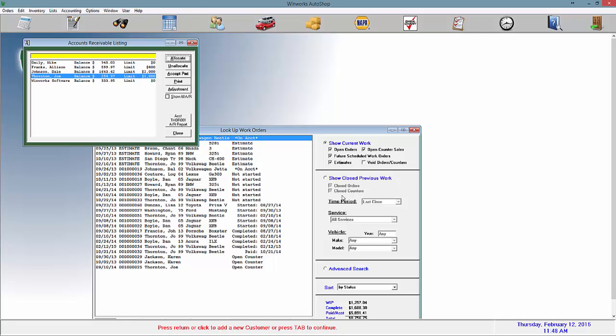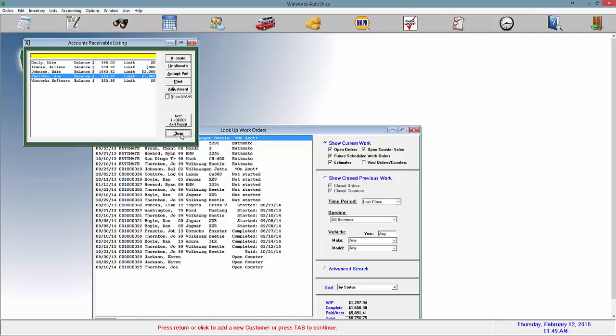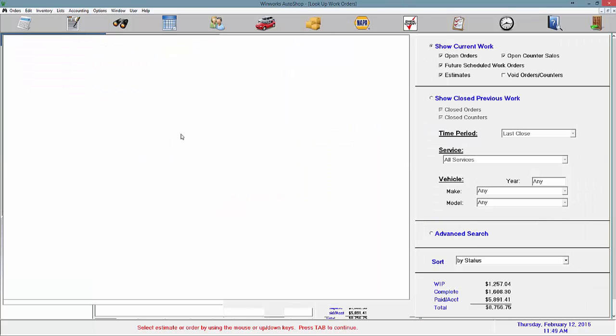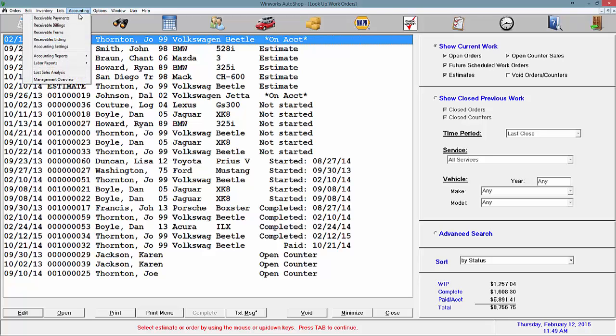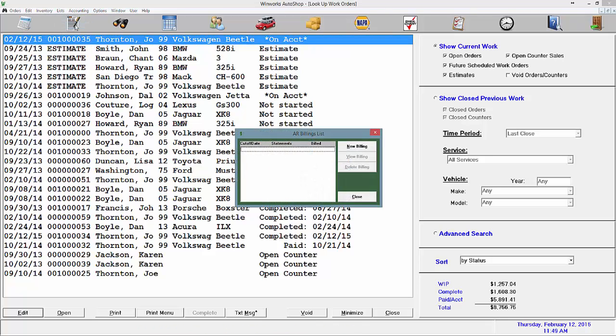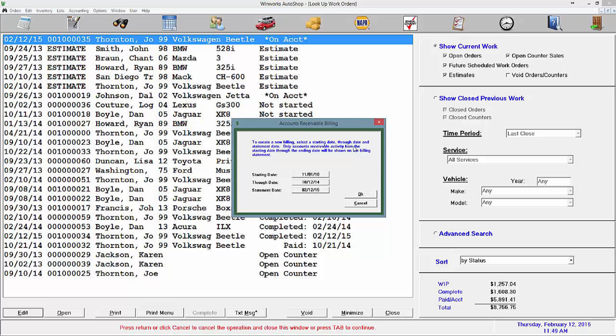Alright, now to print the reports for the accounts receivables, you can close these windows because we are done with them now. And go up to accounting and then receivables billings, new billing.